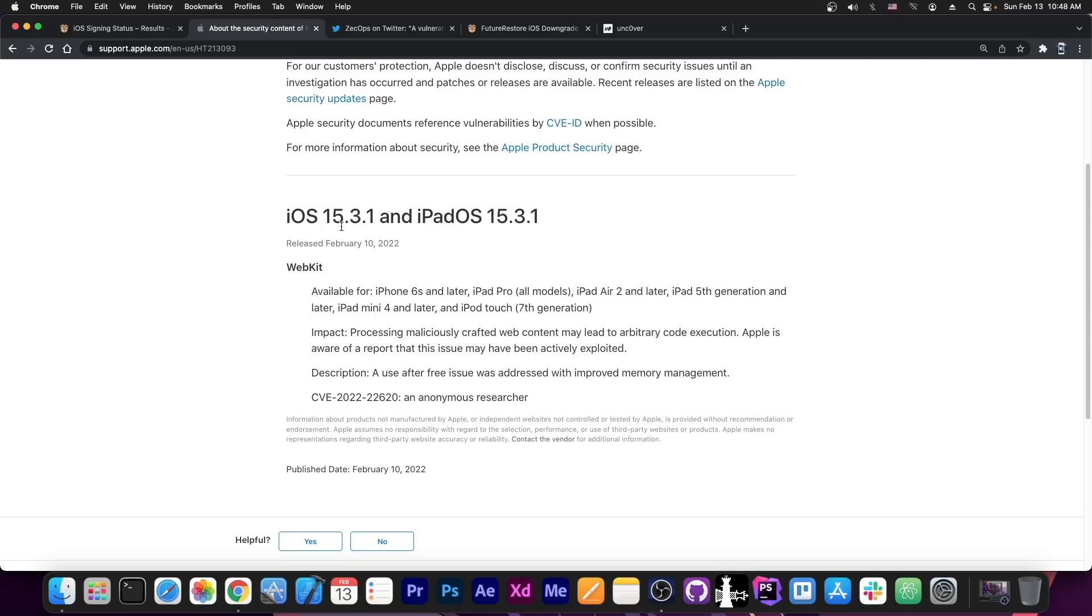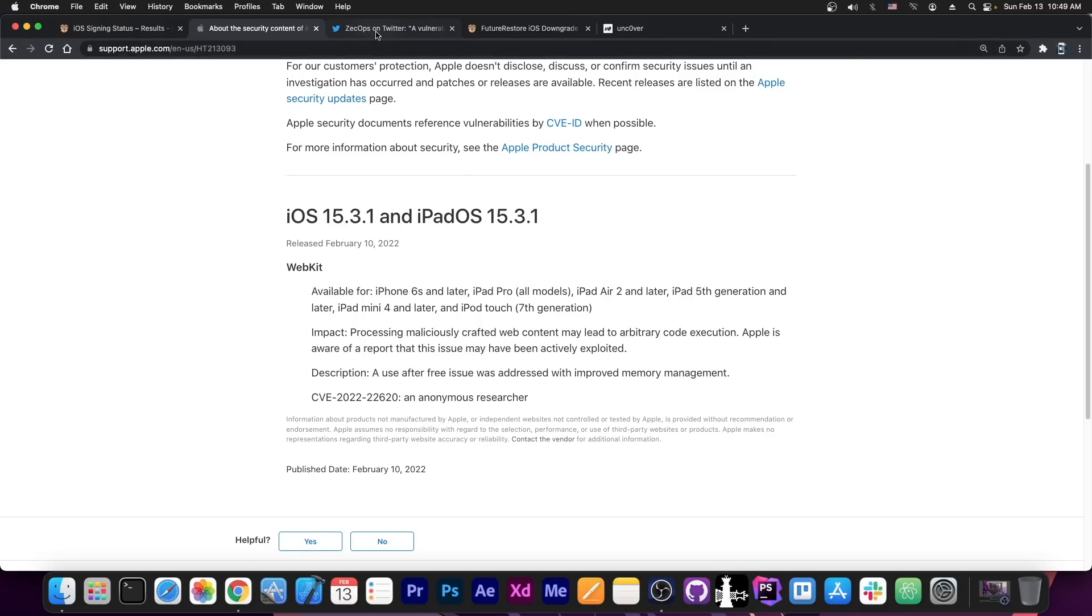So it says in here iOS 15.3.1 and iPadOS 15.3.1, it's a WebKit vulnerability and it says processing a maliciously crafted web content may lead to arbitrary code execution. We like that. Apple is aware of a report that this issue may have been actively exploited. That's something we don't like. We're going to get into that.